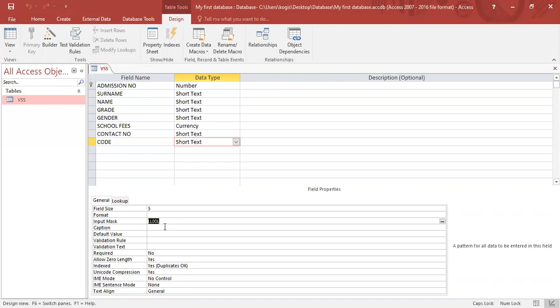So today I want you to practice the input mask. I want you to try a combination of letters and numbers. From your textbook, there's an input mask code table on page 320. Please read through it.